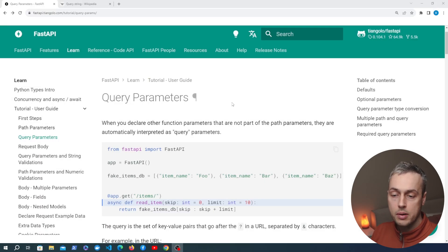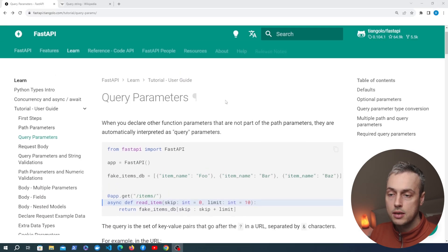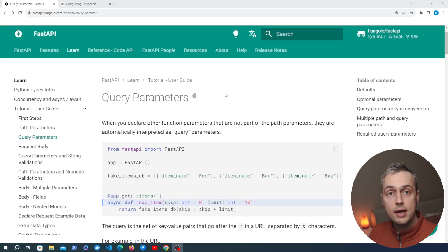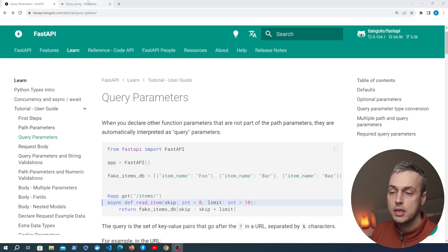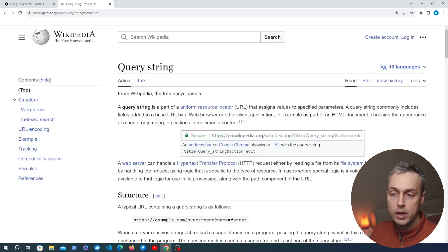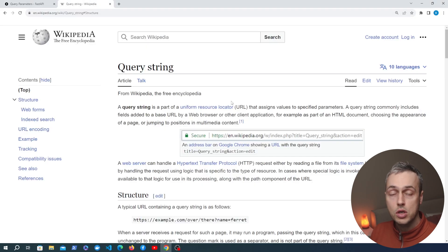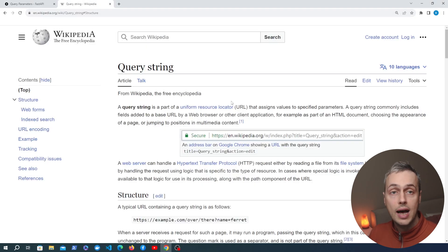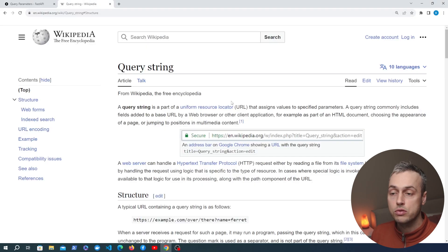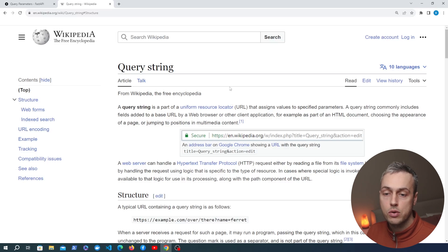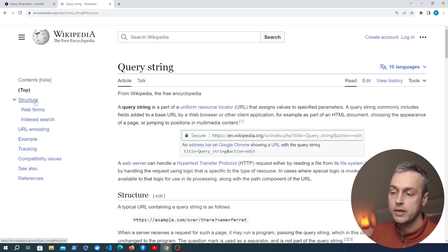We have the page on query parameters open here. We're going to look at that in a second, but let's go to this Wikipedia page and see what a query parameter actually is before we start. I'll leave a link to this page below the video.